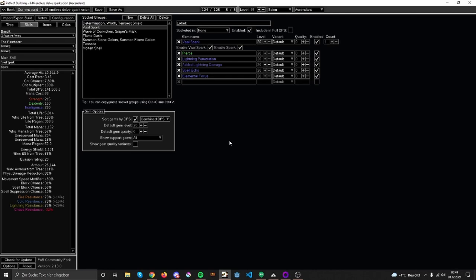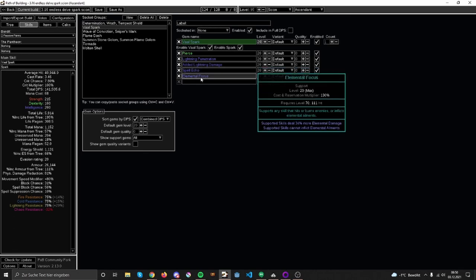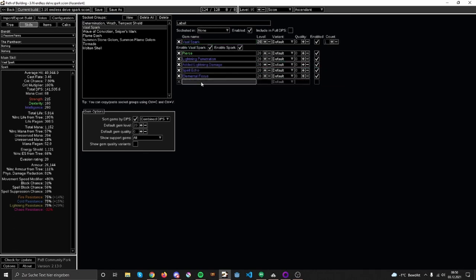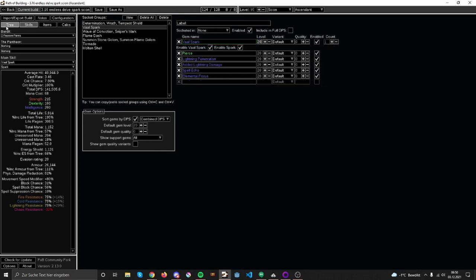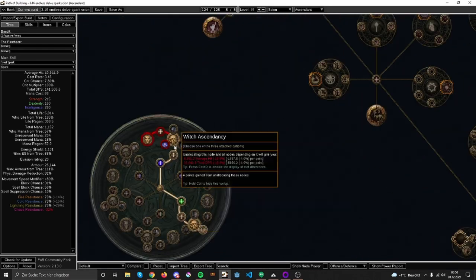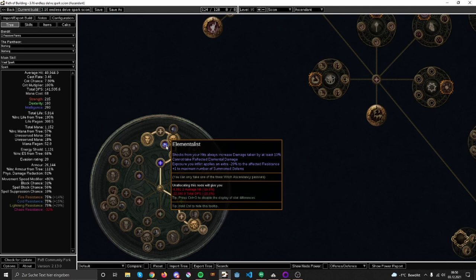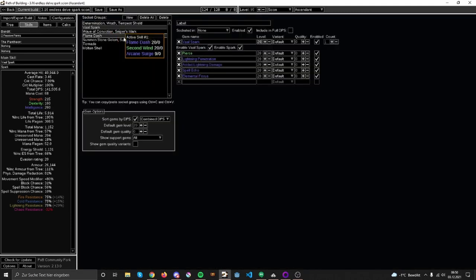For support gems: Spell Echo, Lightning Penetration, and Elemental Focus. I'm not gonna do much with shock from my main skill unfortunately, so I take that - it gives me just more damage. I can still shock and my shocks will always be at least 10% increased damage taken thanks to Elementalist node here. I'll try to use Conductivity, cast it on enemies with Wave of Conviction, and that should probably shock them for at least a little bit. I don't rely on shock, I'm saying.